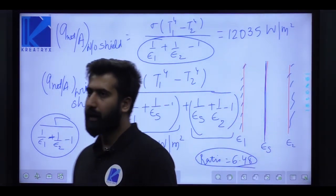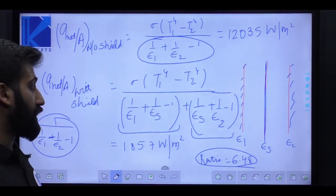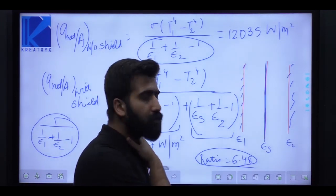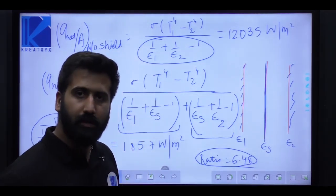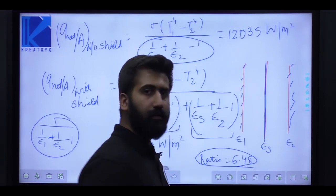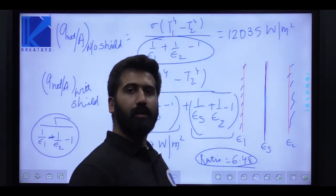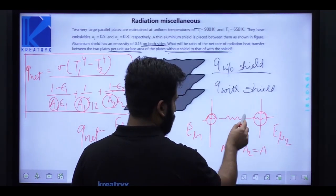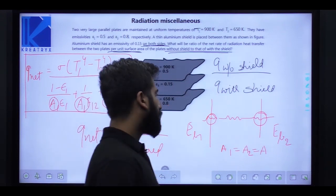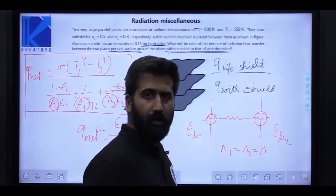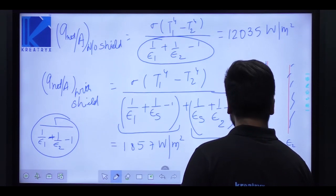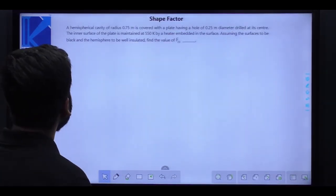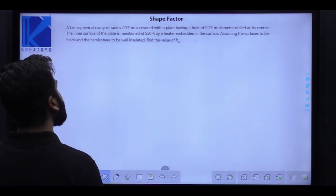This is how you tackle questions on net radiative heat transfer between two parallel plates. We'll solve one more question where there are multiple parallel shields — the expression is somewhat different but derived from the same basic network analysis. It's better to remember the expression for this case.